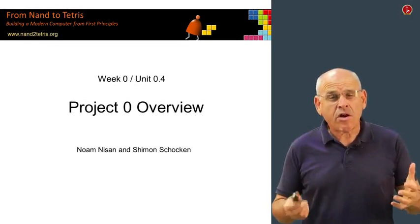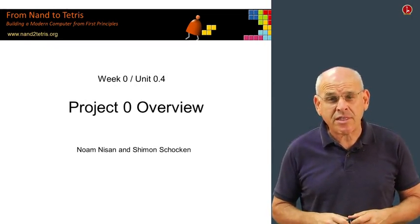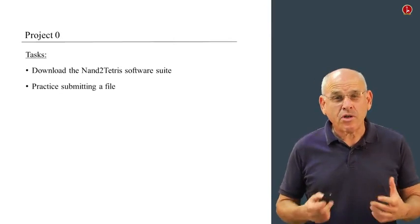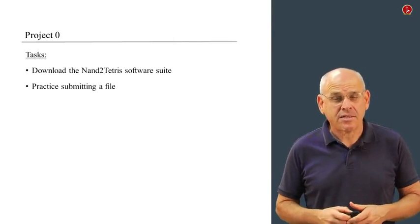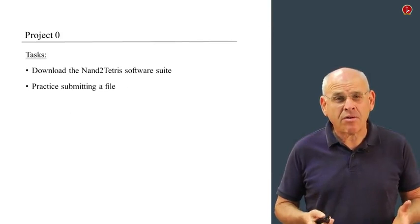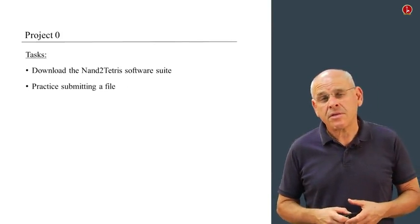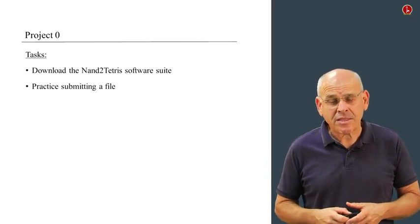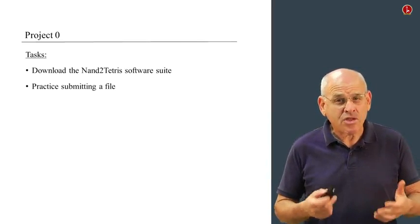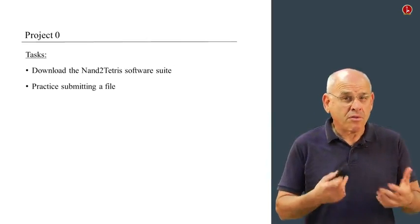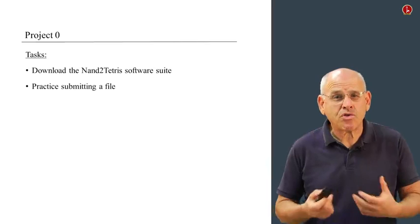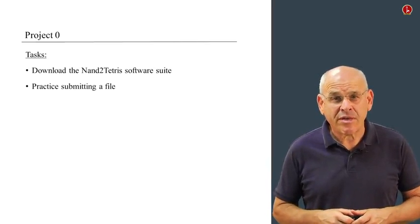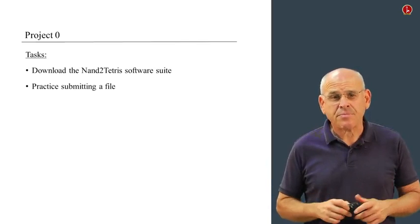In this unit, we're going to talk about what you have to do in project zero. And actually, you don't have to do much. Project zero consists of two tasks. First of all, you have to download the Nand to Tetris software suite and put it on your computer. This will take you something like two or three minutes. And then you have to submit an HDL program through the Coursera website, just to make sure that you know how to use the user interface and so on. That's it.